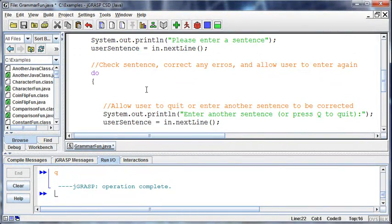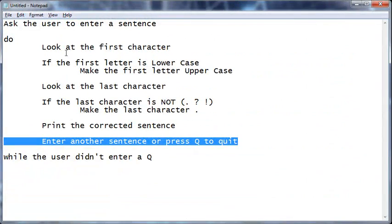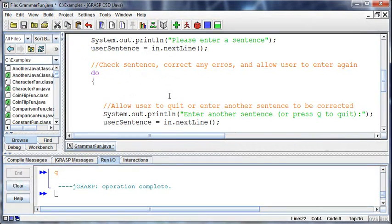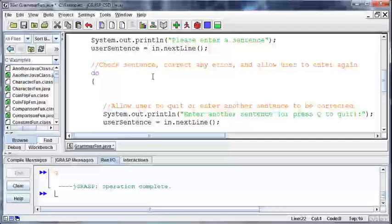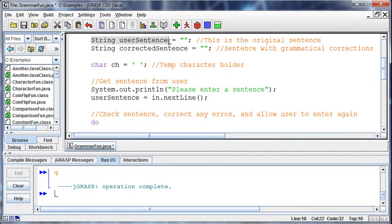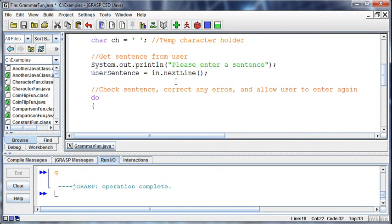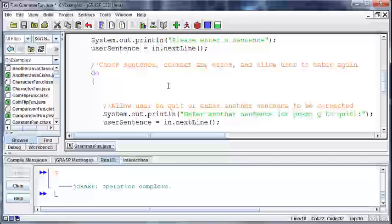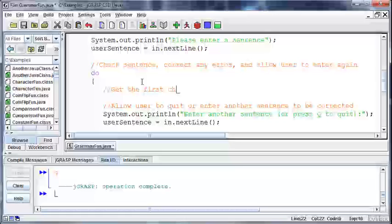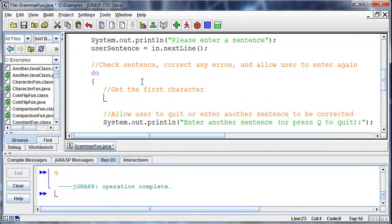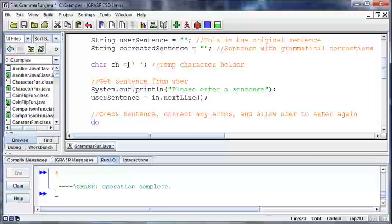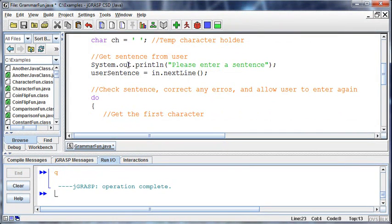So what's next inside the loop? We've got to get the first character. Now how do we do that? How do we get at the first character, which is currently sitting out in userSentence, which is a string? The user has typed something in and we want to get at that first character. What I would suggest doing is putting it into that temporary char that we created.